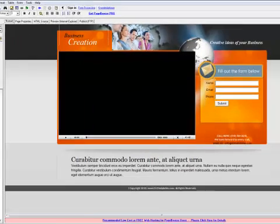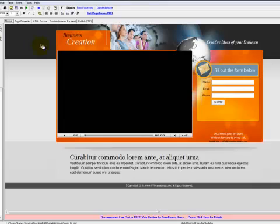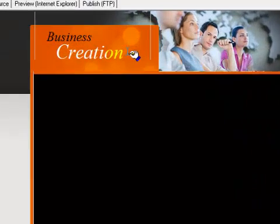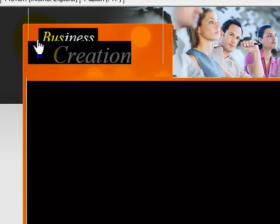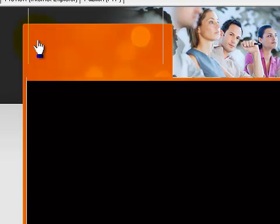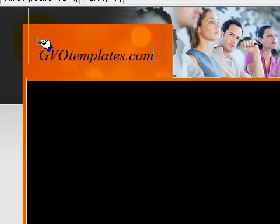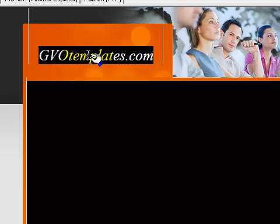Come up here and click Save. Now you're ready for the next step. What we're going to want to do next is to change our copy, so let's start with the title. Left click behind it, highlight it, and then click Delete on your keyboard. Now I'm going to write in what I want for a title — I'm just going to use an example, gvotemplates.com.